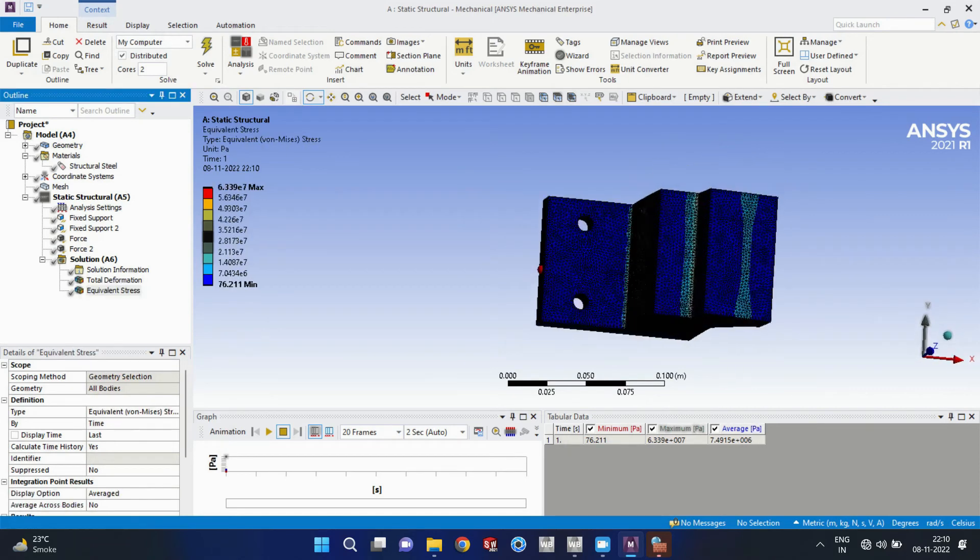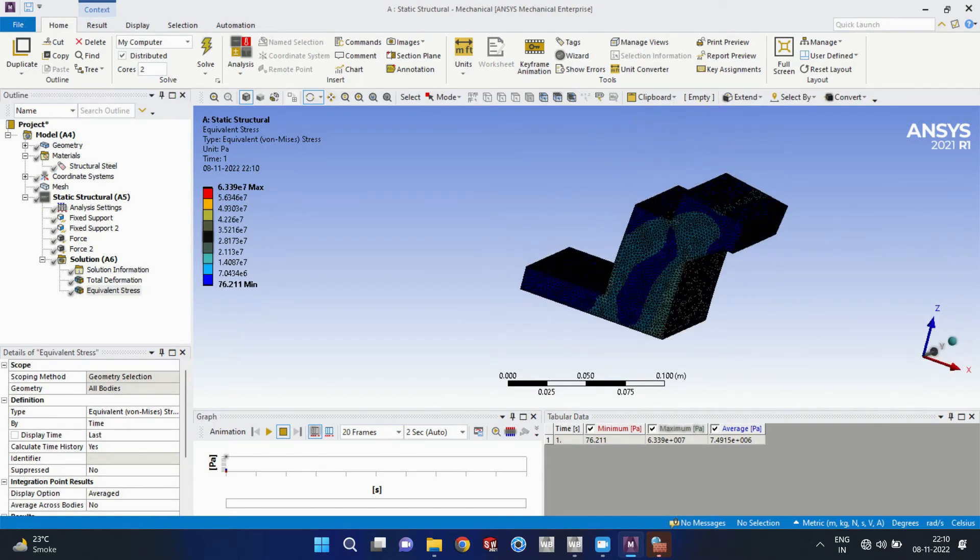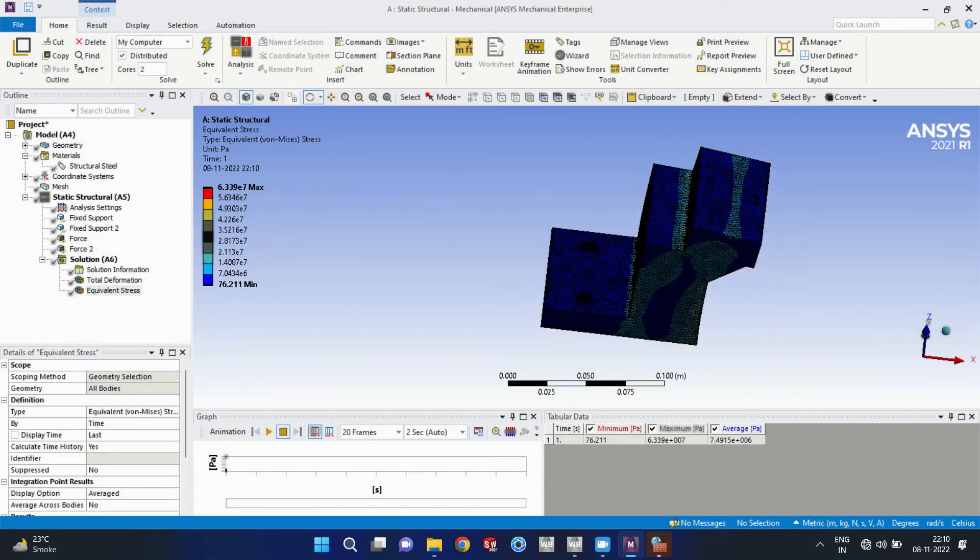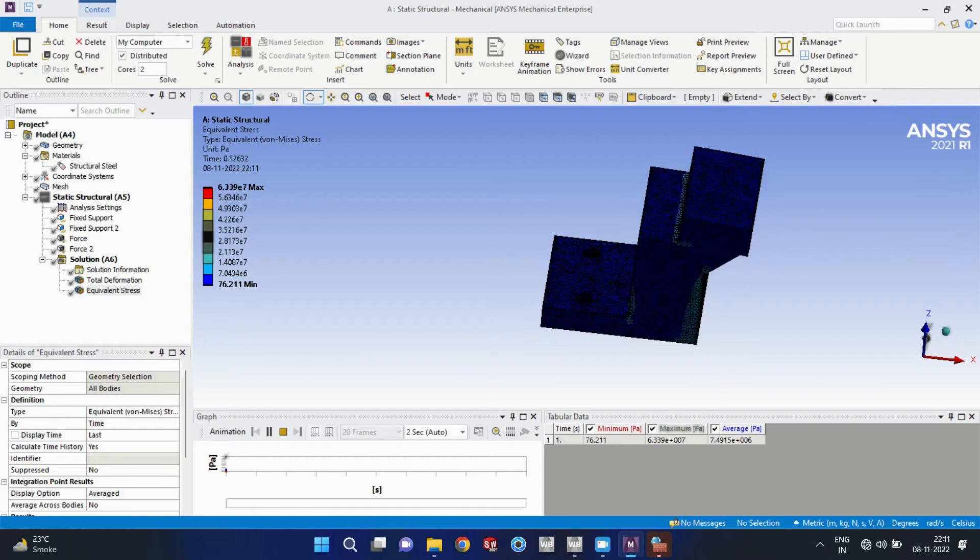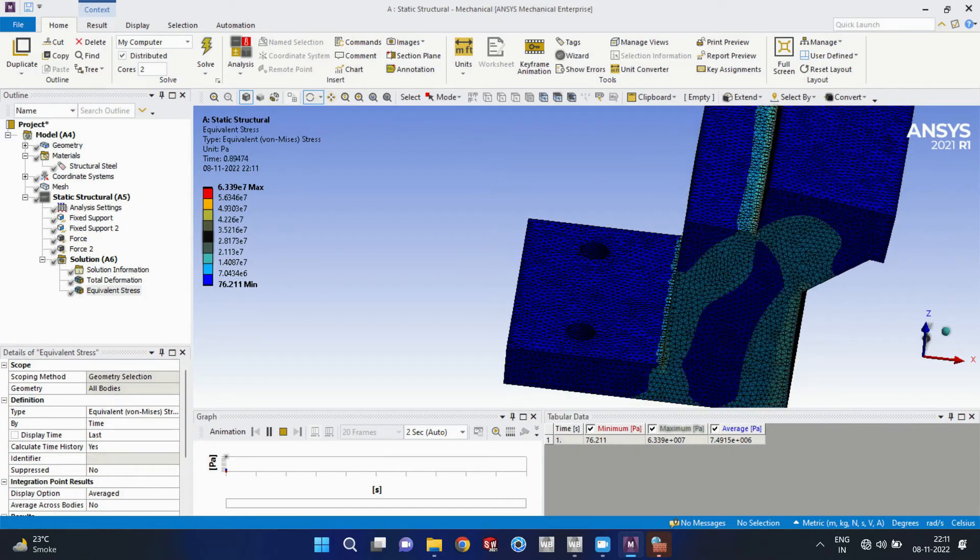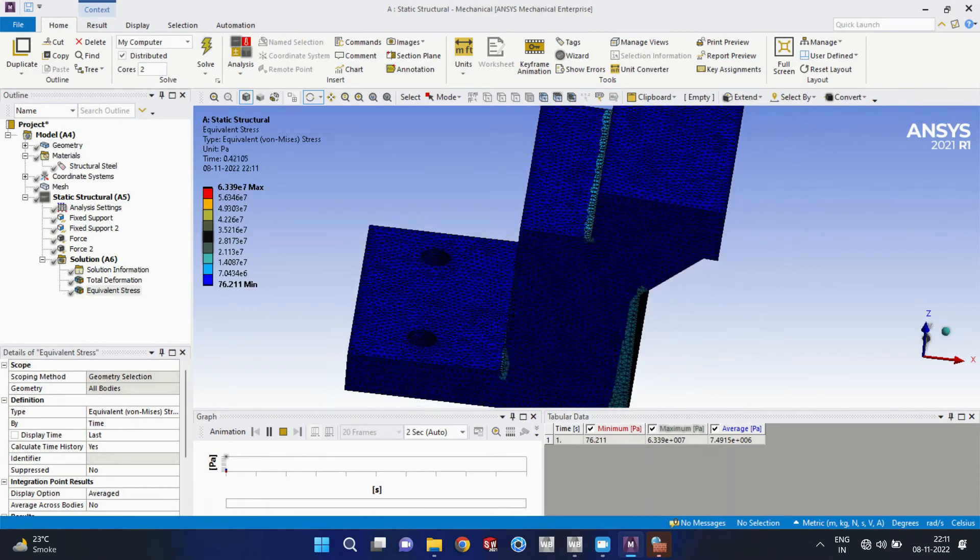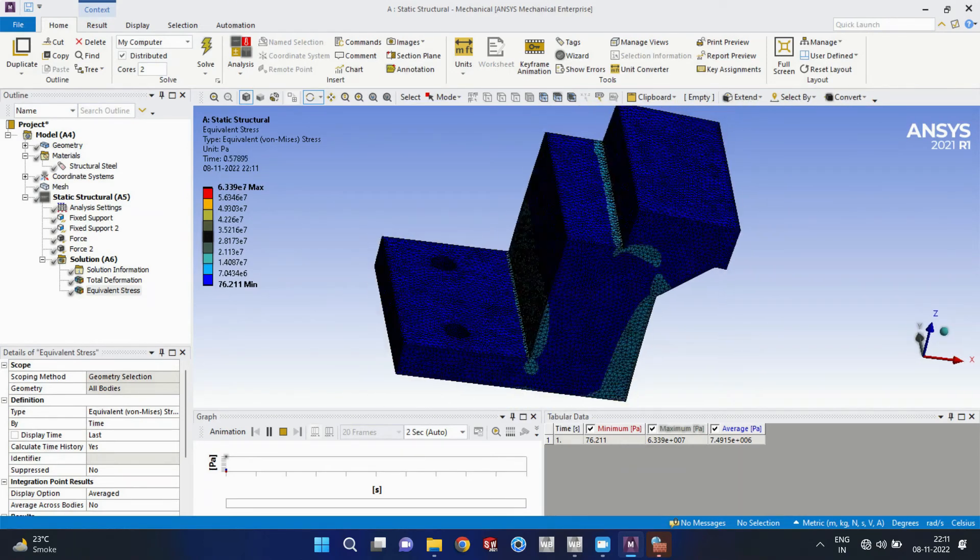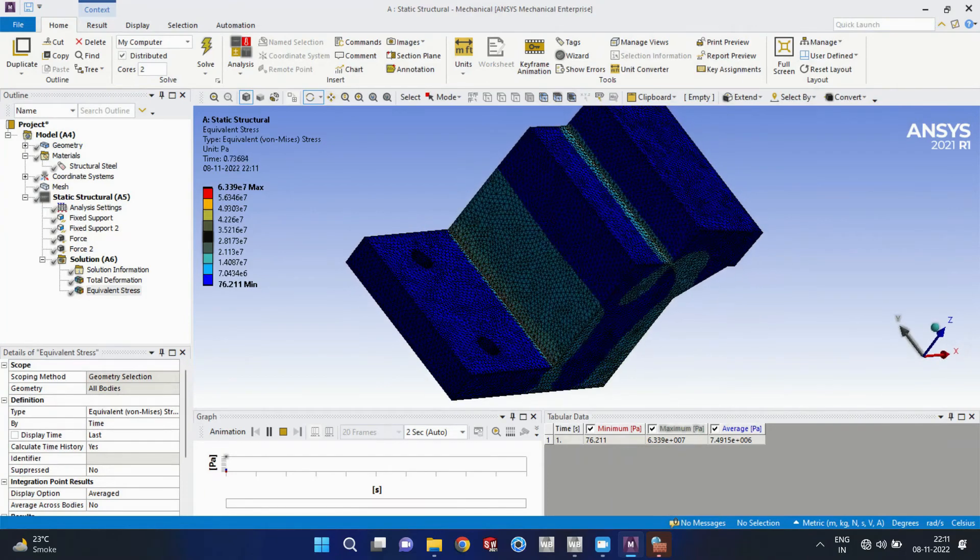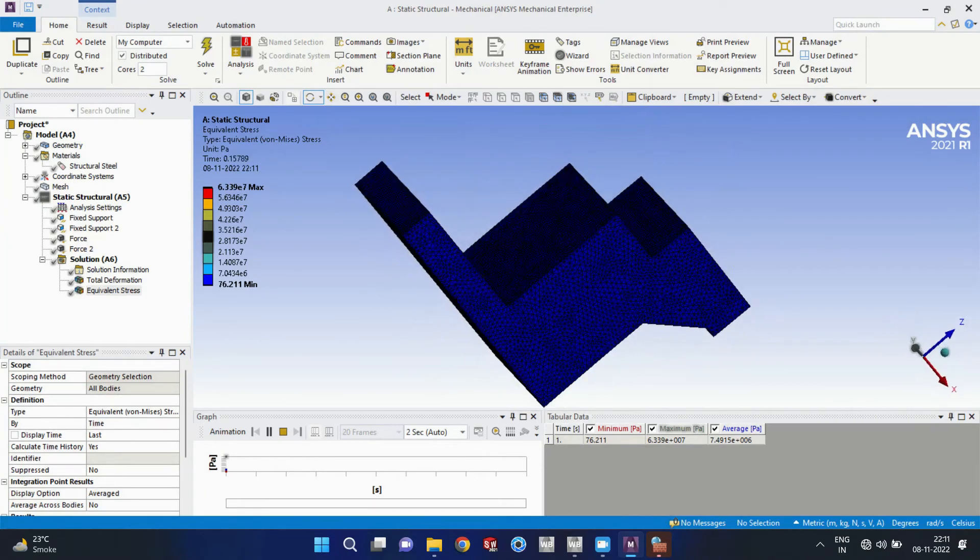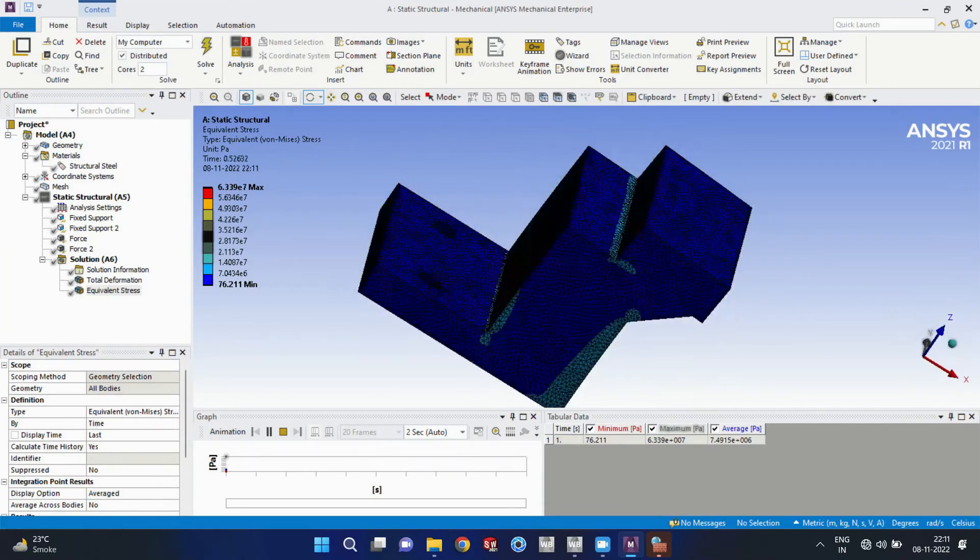So here the solution is completed. We can see the contours of the deformation here. So in this way, this model will behave according to our fixed supports and what are the forces applied by us.